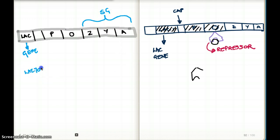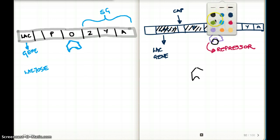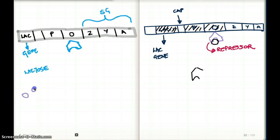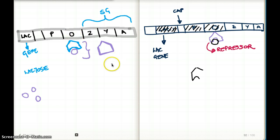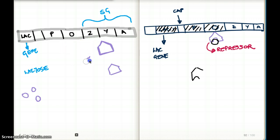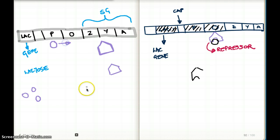When there is lactose present, a repressor is always bound to the operator in the absence of lactose. But when lactose is present, the lactose comes and binds to the repressor. This leads to a conformational change of the repressor, and the repressor loses its ability to bind to the operator. The repressor floats around and the operator is now free to do its job, allowing RNA polymerase to come and bind to the promoter.